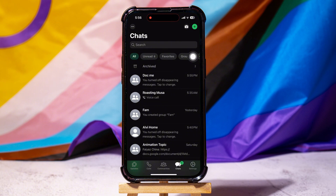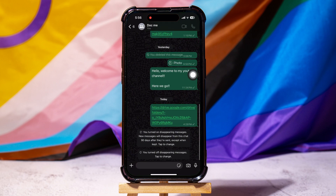You will then be brought to the chats page. Here you can view all your chats with friends on WhatsApp. Now open any chat from here.